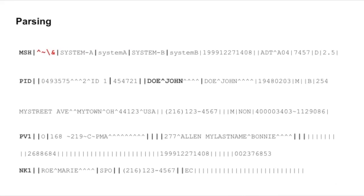In each segment we have several composites or fields - they are the ones between pipes. And each field has subfields that are separated by carets or hats. As an example here, let's parse the PID segment, which contains patient demographics data such as identifiers, name, date of birth, etc.